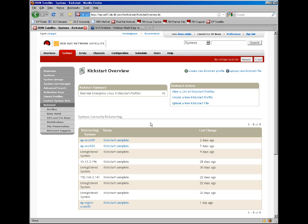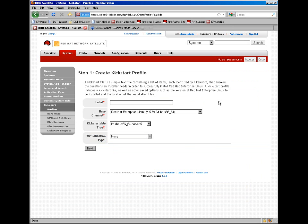Once you've gotten to the kickstart overview page, to create a new kickstart, we can click on the plus link here or under kickstart actions create a new kickstart profile. This will take us to a basic three-step process that will generate a base profile.